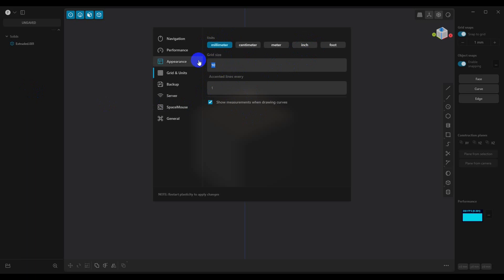In this case, basically what I do is I take a grid size and I'll make it slightly larger than the model that I want to create. So if we wanted this to be, say, we're going to be working with a model that's like 80 millimeters, we can set this to 100, and then we can set our accent lines.